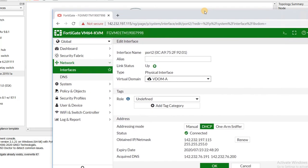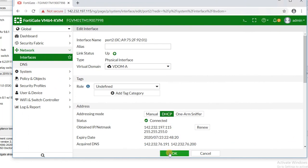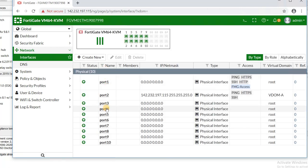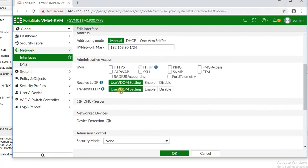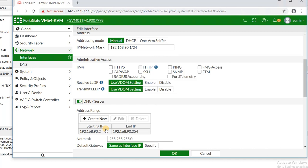Port 4 will be a DHCP server. I set port 4 to VDOM A as well, and assign it the IP address 192.168.92.1/24. I then enable the DHCP server — the DHCP range automatically goes from 2 to 254. I don't need HTTPS, SSH, or ping access on this port, so I leave the allow-access settings as default.